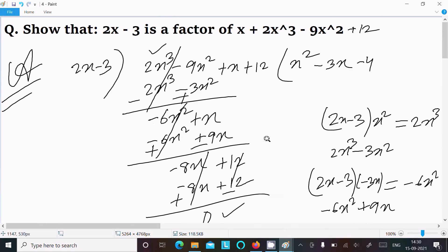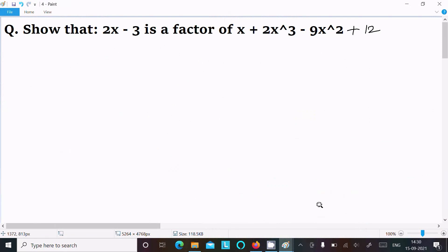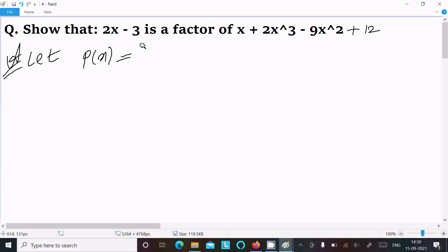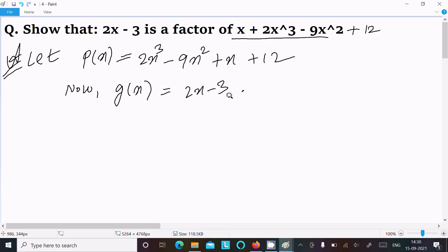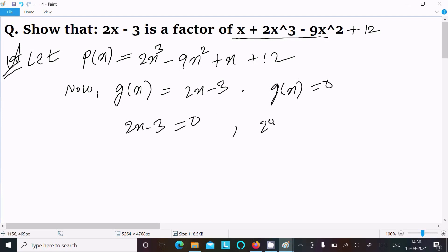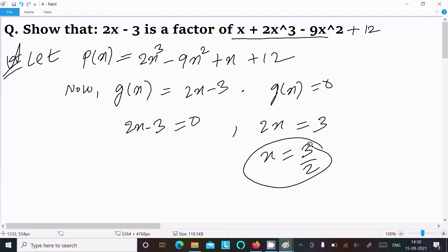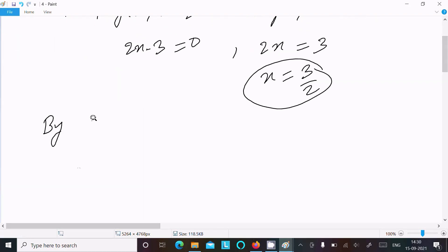On the next way, this time I am going to use the factor theorem. Let p(x) equal to 2x cube minus 9x square plus x plus 12, with the highest power first. And g(x) equal to 2x minus 3. So g(x) equal to 0 means 2x minus 3 equal to 0, or 2x equal to 3, so x equal to 3 by 2.